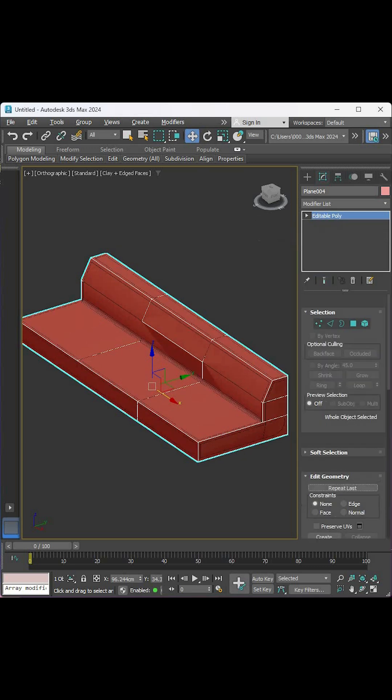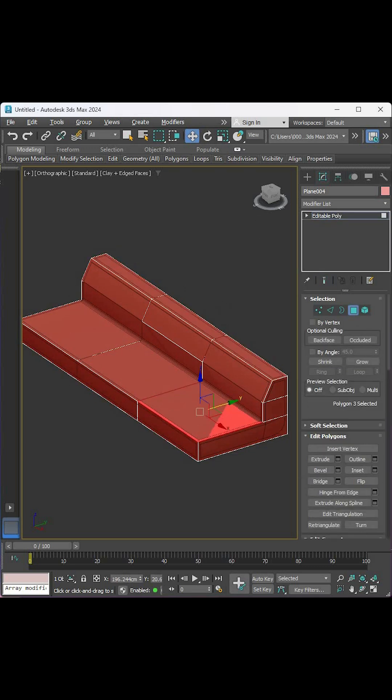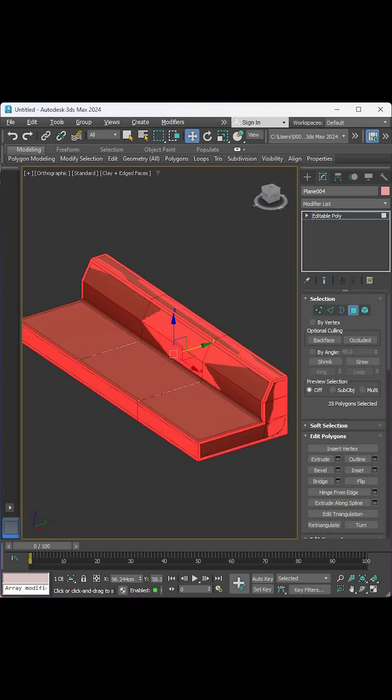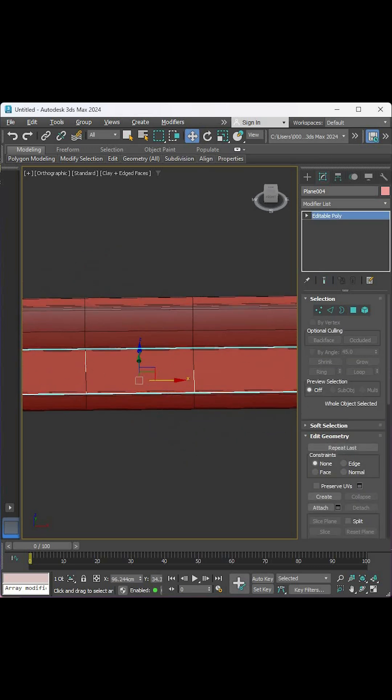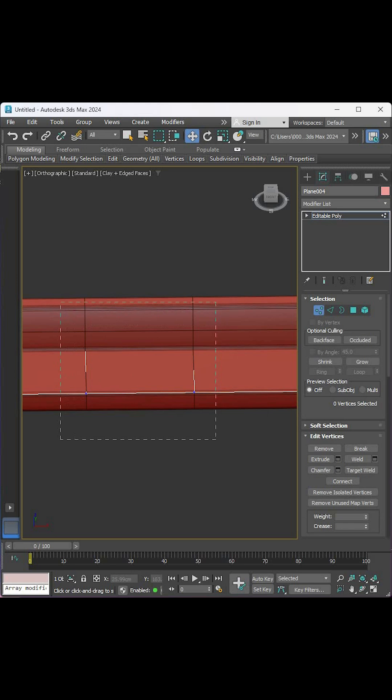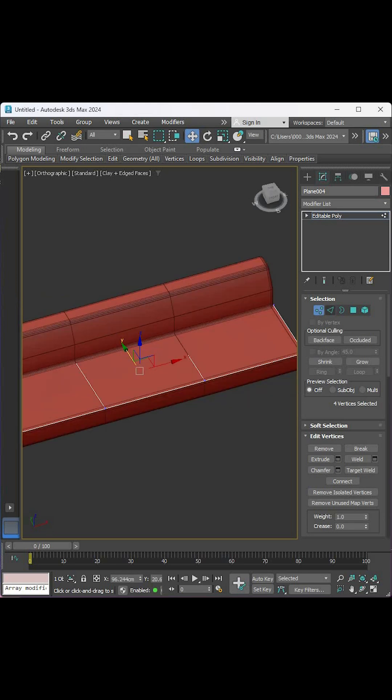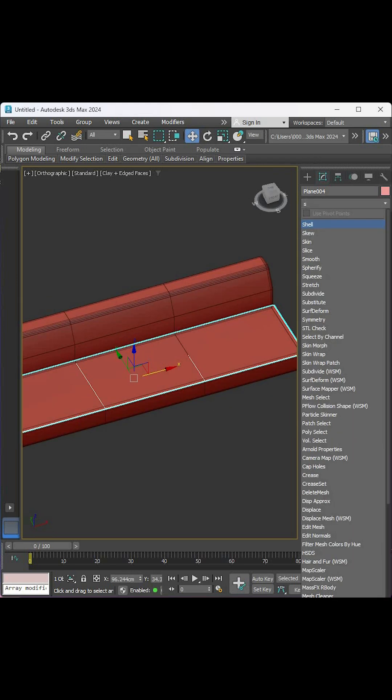Create a copy of this shape, remove the Edit Poly modifier, select these surfaces and remove the rest. Select the vertices in the middle, right-click and hit break.